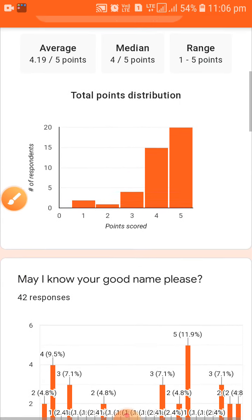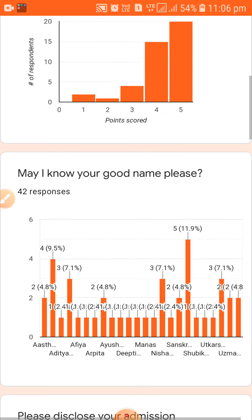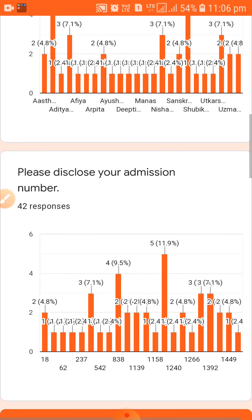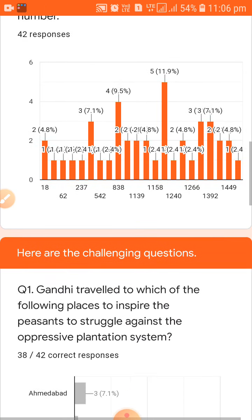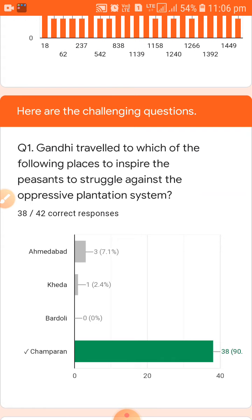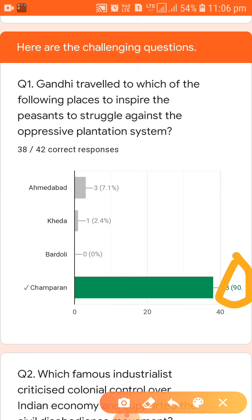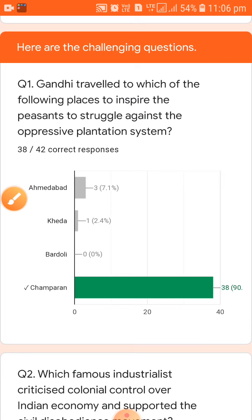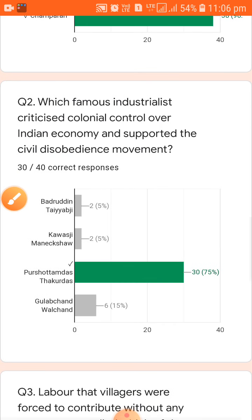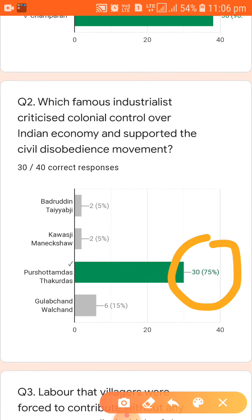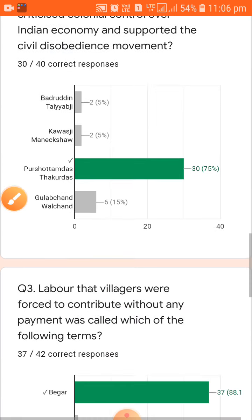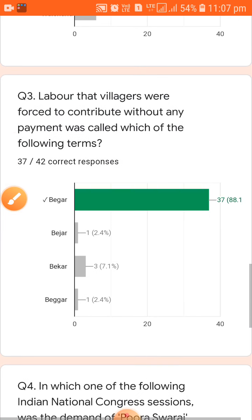You can see the summary showing the total point distribution. Question number one shows almost 90 percent of students gave the correct answer. For question number two, almost 75 percent of students — that is 30 out of 42 students — gave the correct answer. A 75 percent rate is a huge margin and that is good.